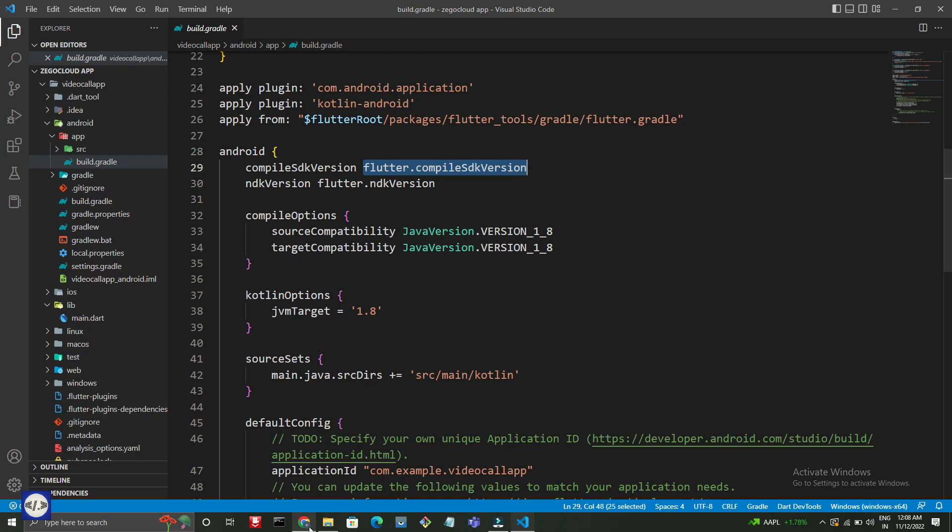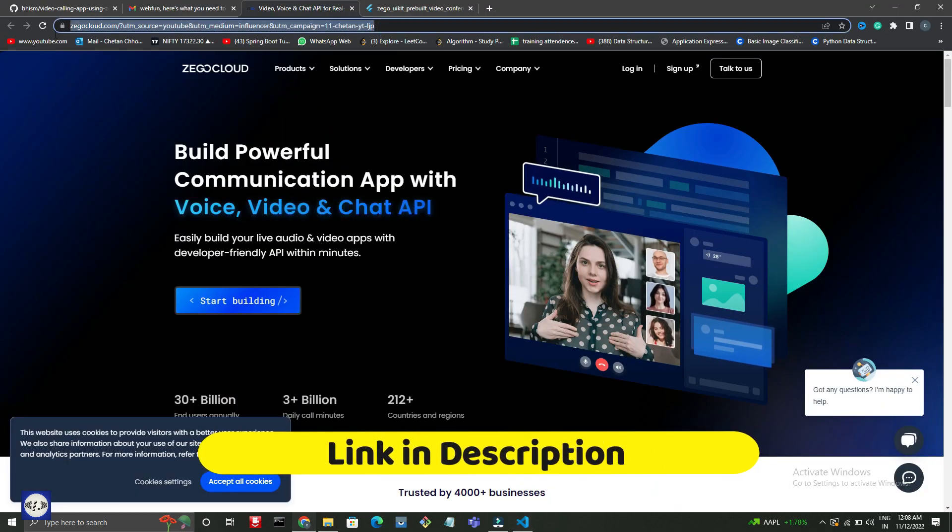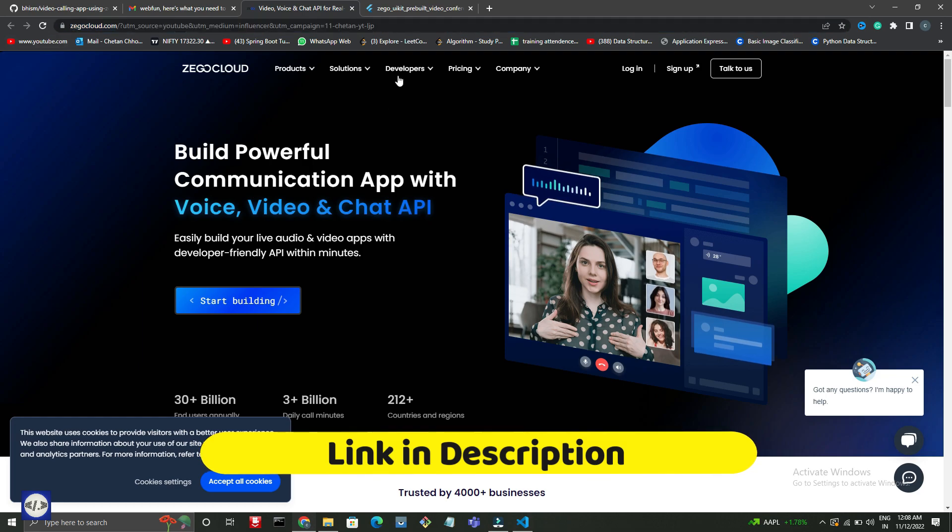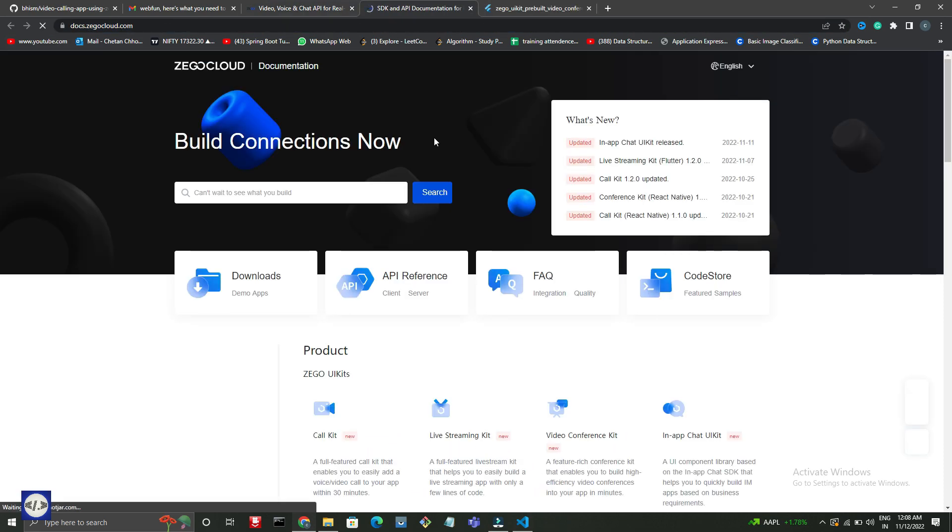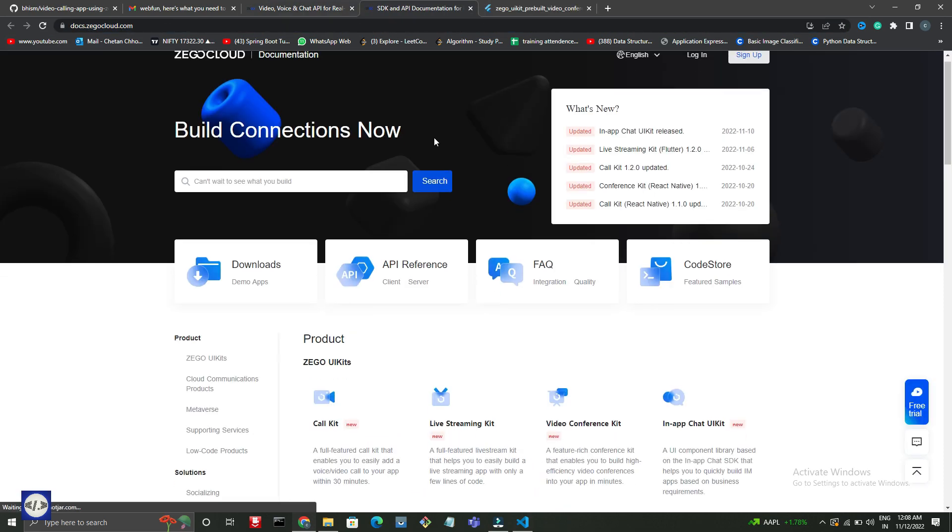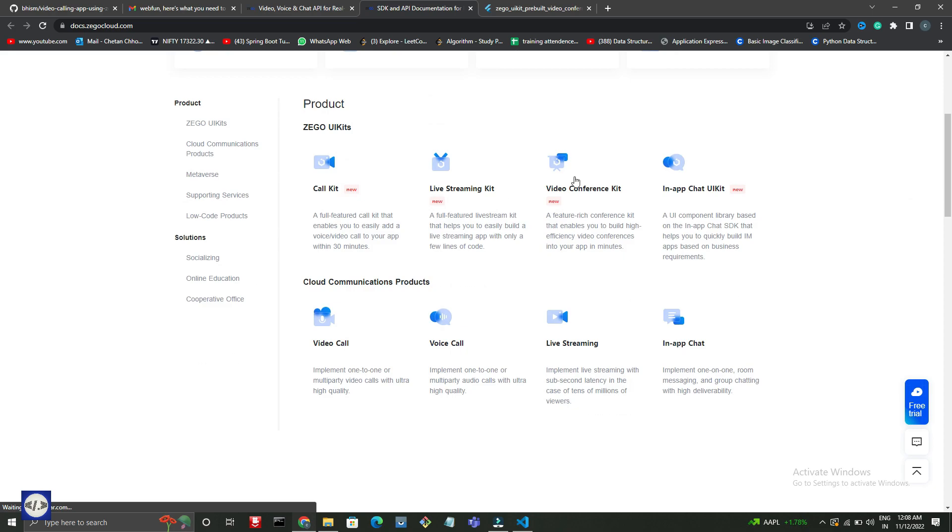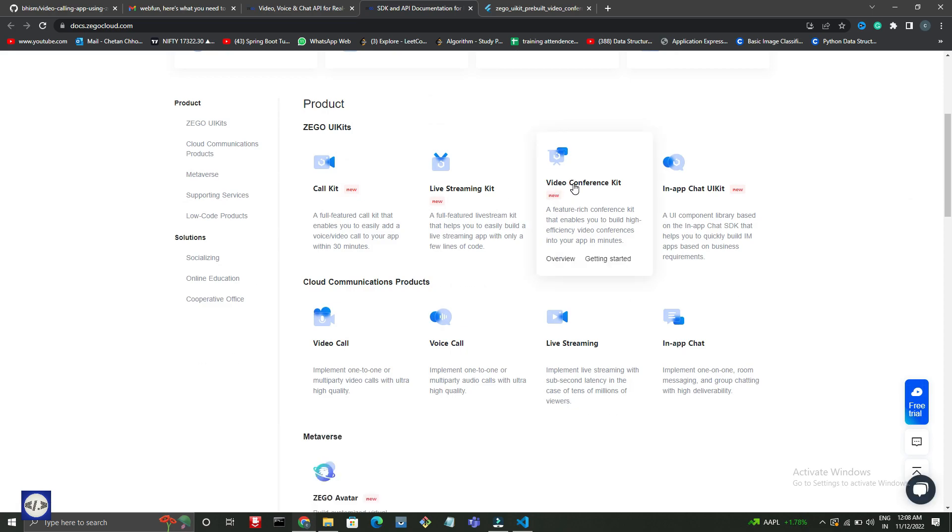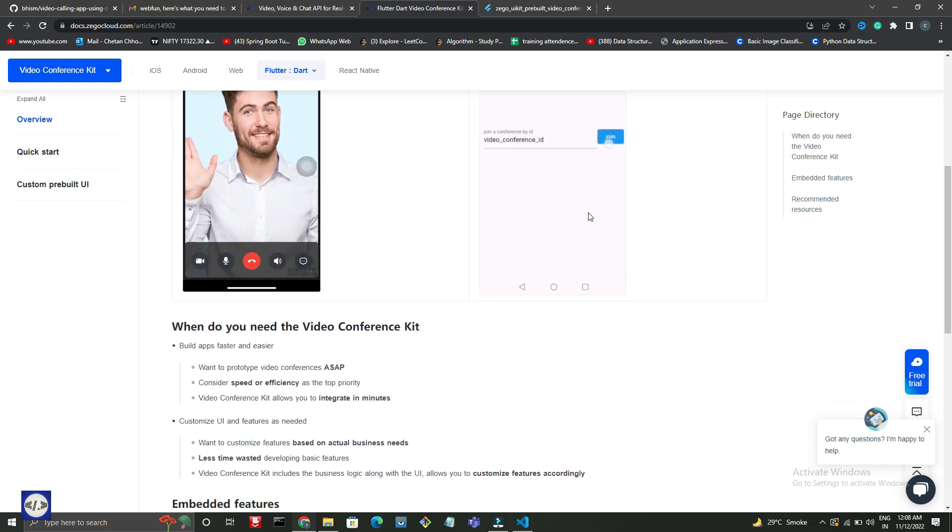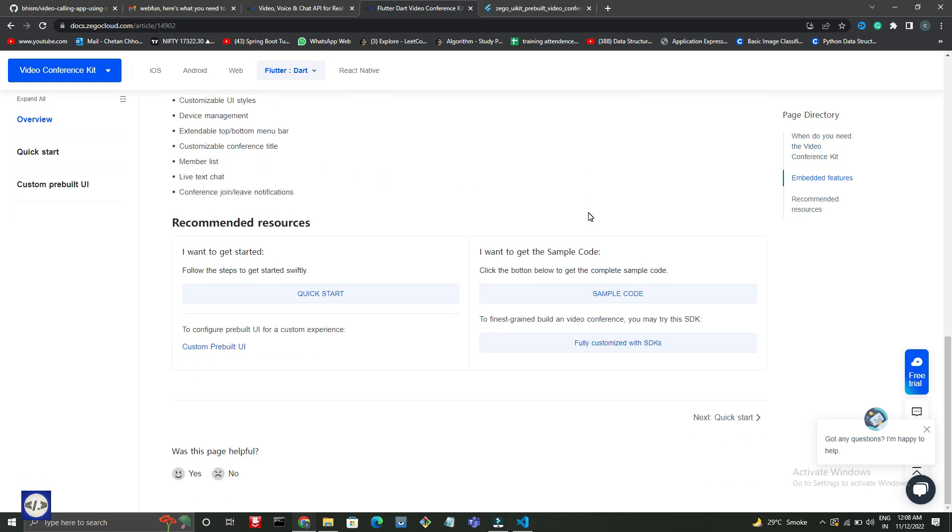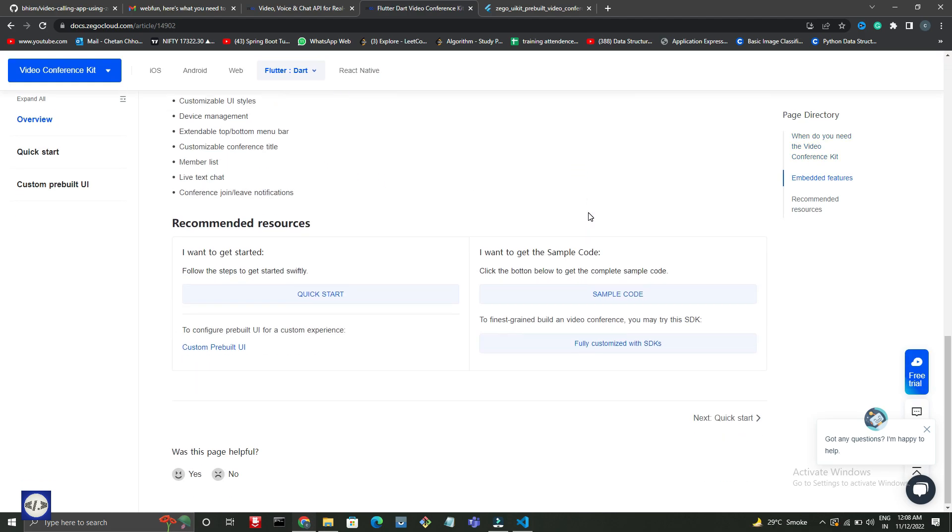If you need any help you can go to Zego Cloud website, and they have provided in-depth documentation. This is complete documentation you will need for video and voice calling functionality. I will give this link in the description. Follow the documentation and you can build your project easily.